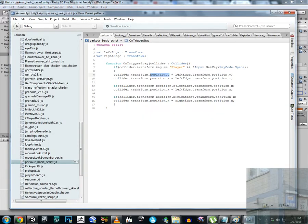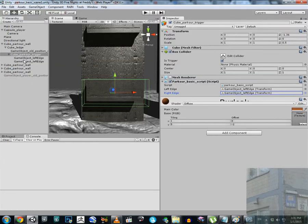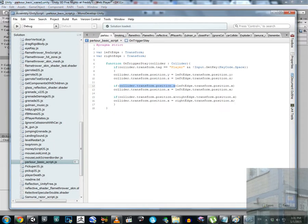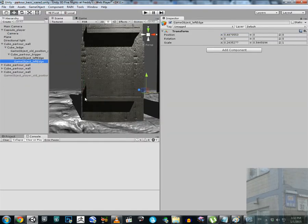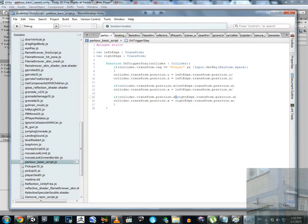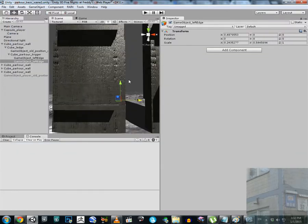If I move to the left, the X position value becomes smaller and smaller. If that value becomes smaller than the left edge's X position, it will be clamped to that limit. Similarly, if I move to the right and the X position becomes bigger and bigger, it will be clamped to the right edge's X position. So movement is automatically limited on both sides.